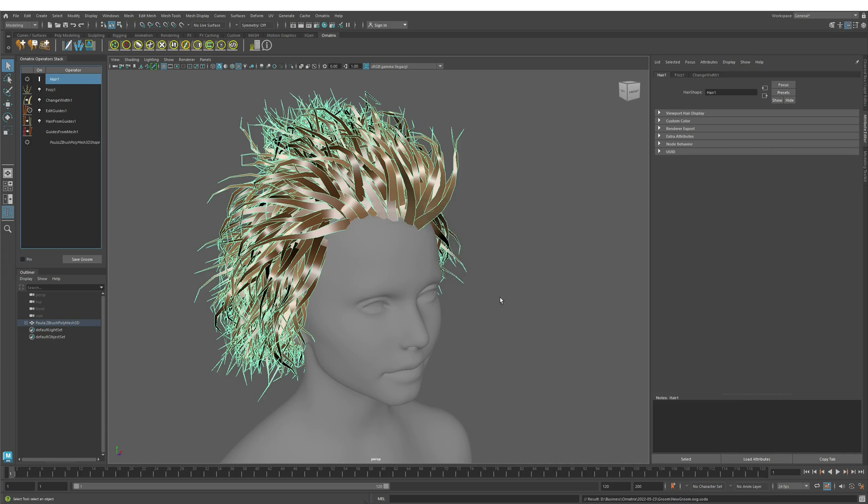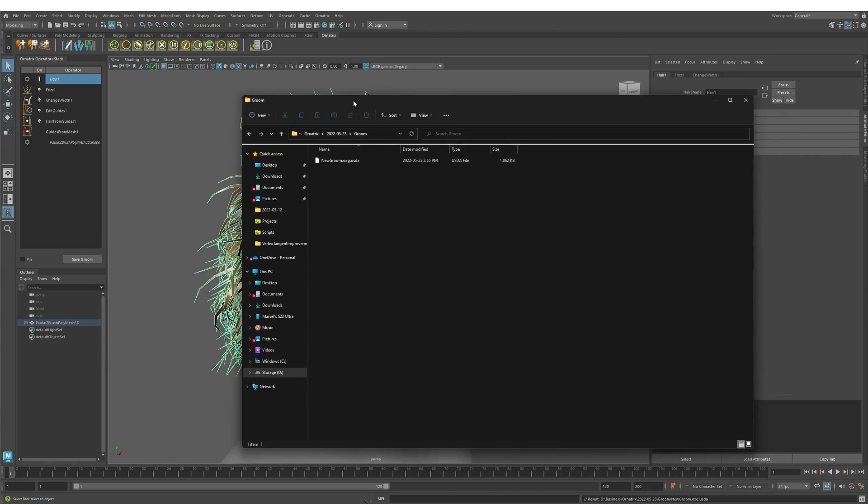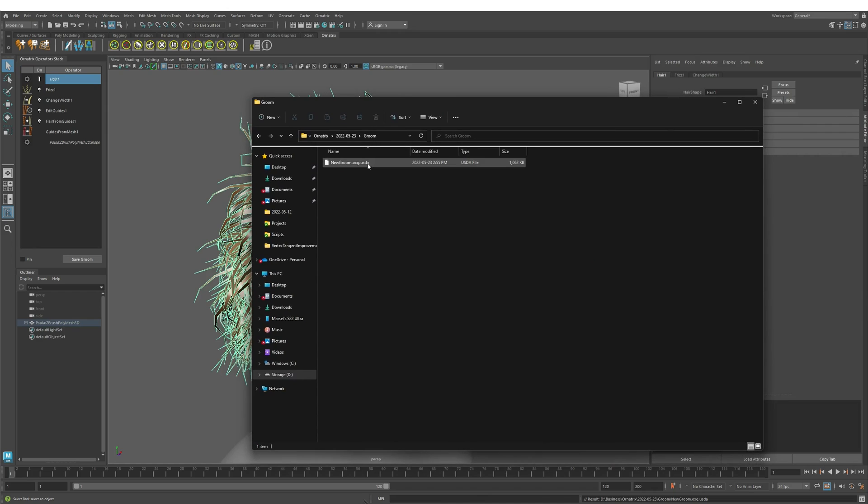Once I press Generate, a new groom will be created in my specified directory and it will have the .oxg.usda extension. So this is all that's needed from the Maya side.